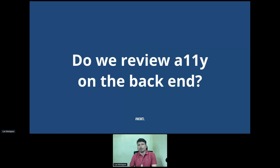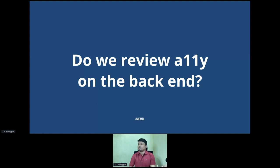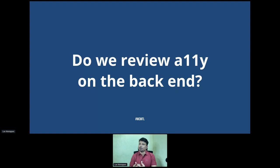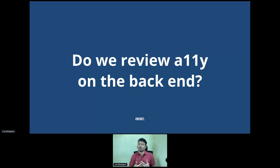Do we really review accessibility on the back end? Honestly, it's not often — we don't check it the way we do on the front end. When it comes to the front end, we think about scores from tools like Lighthouse or PageSpeed Insights. We want to improve the score to get more visitors, reduce bounce rate, get more impressions, and convert visitors into customers. That's all we want — users to have a good user experience.